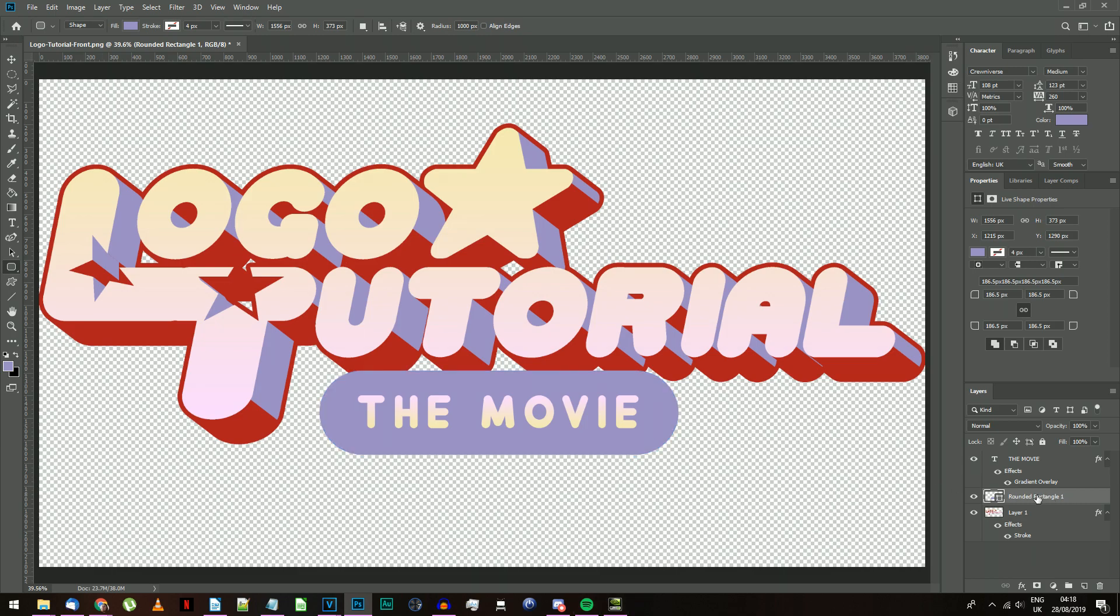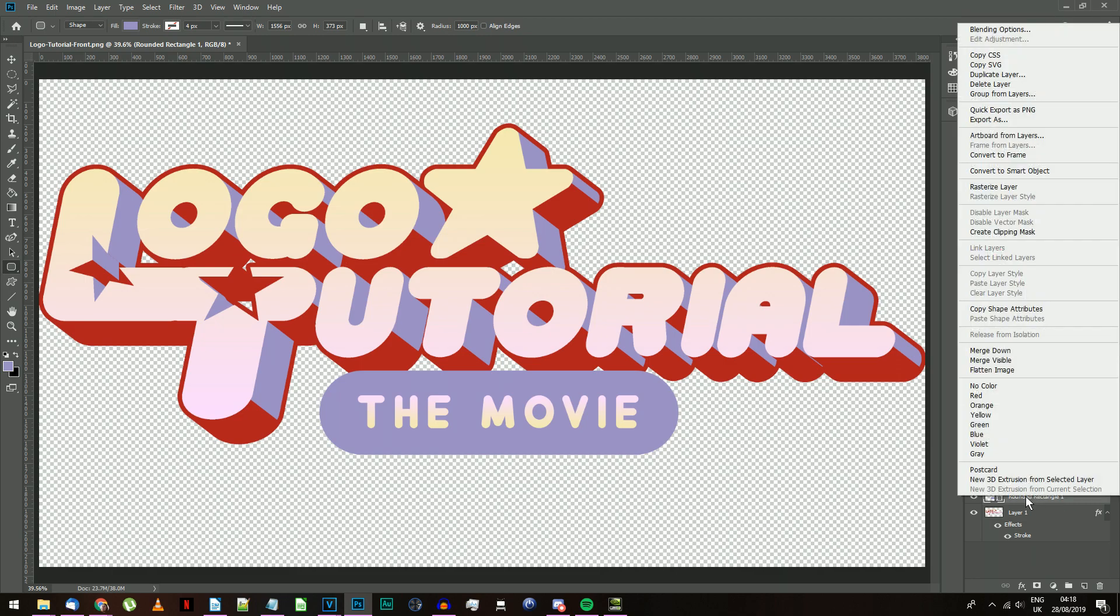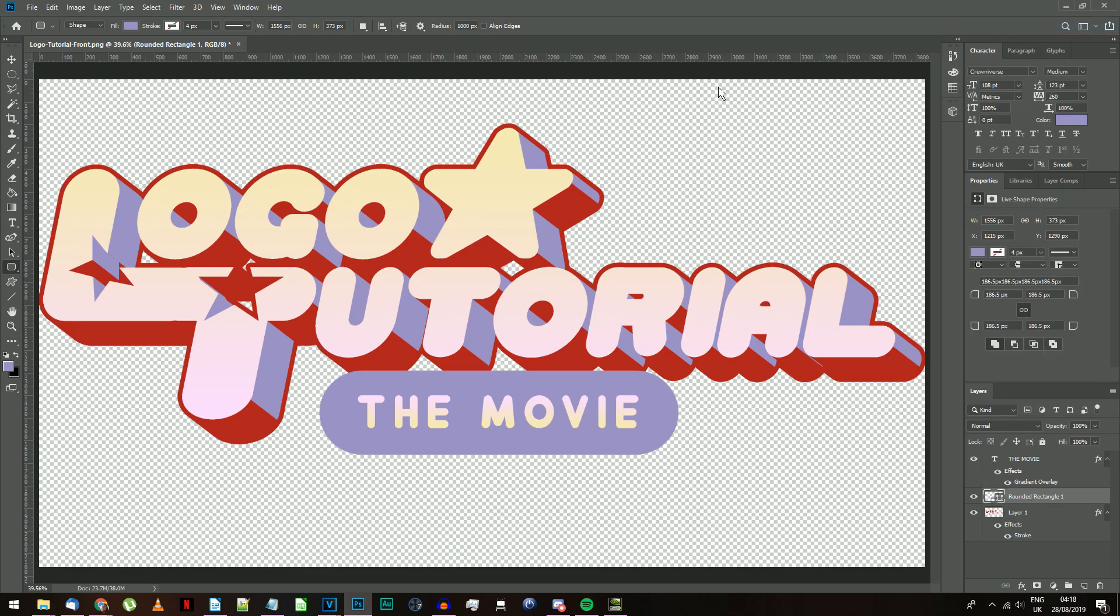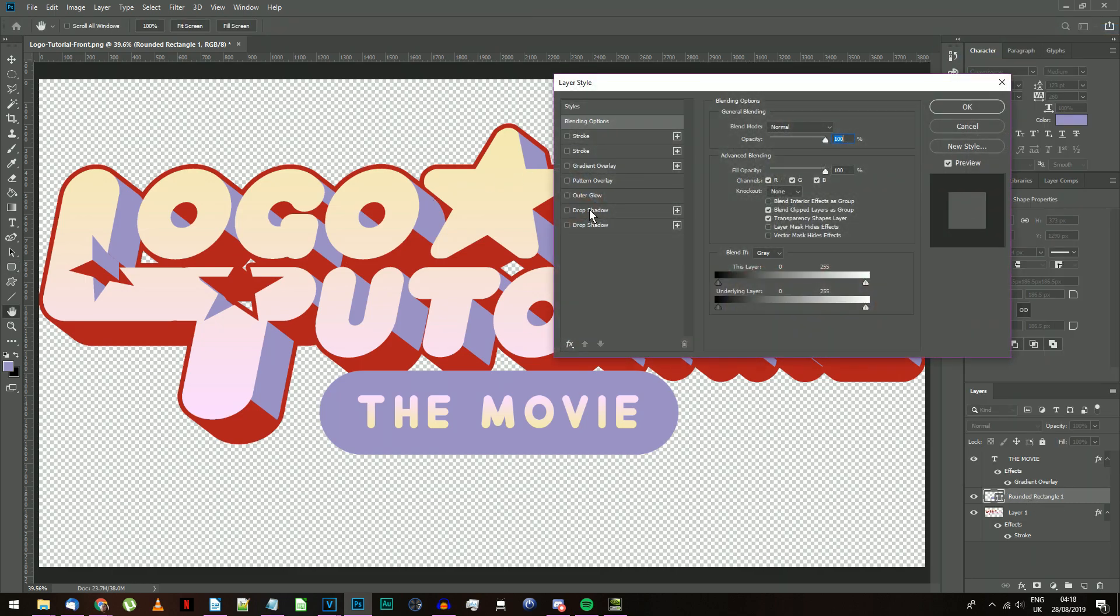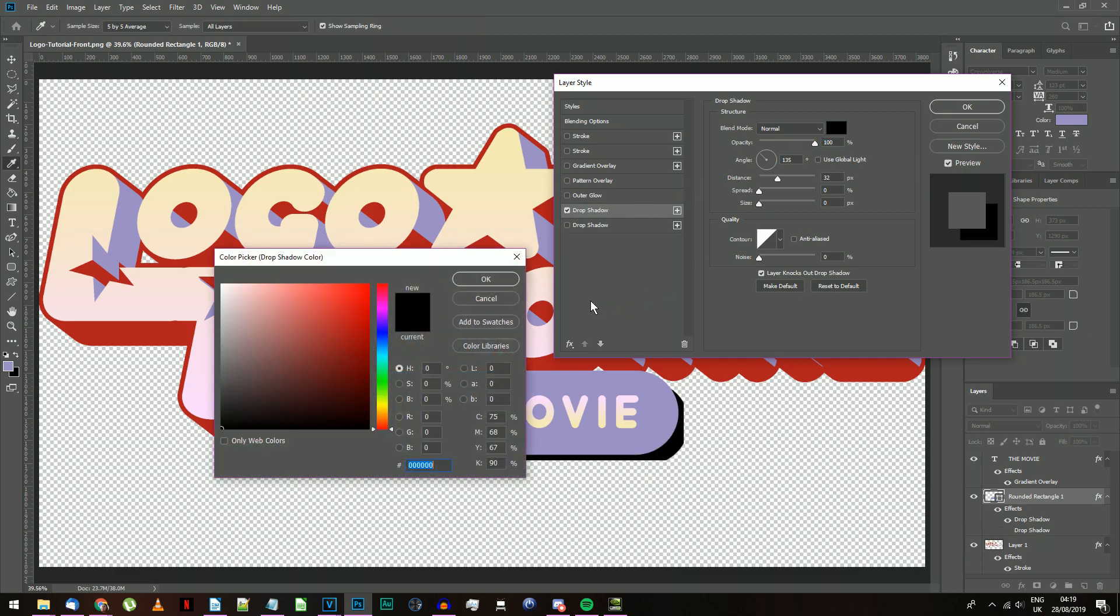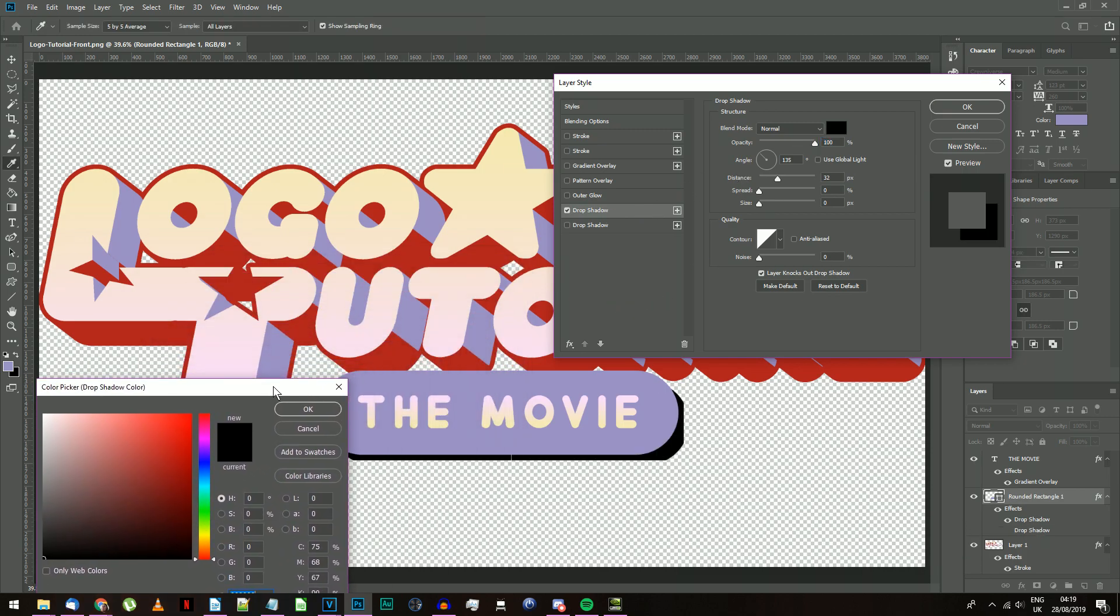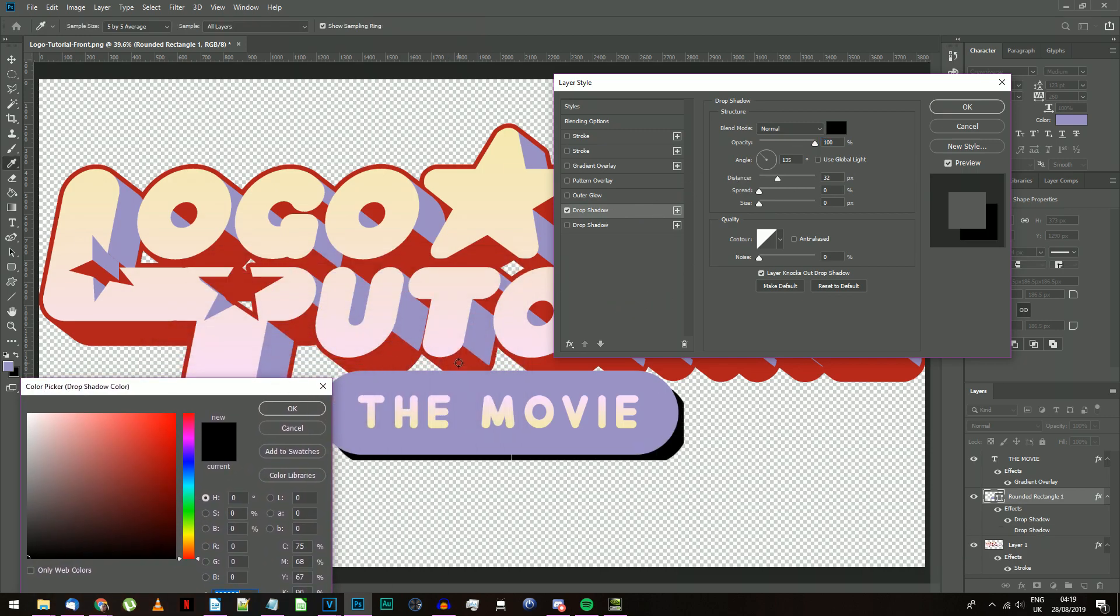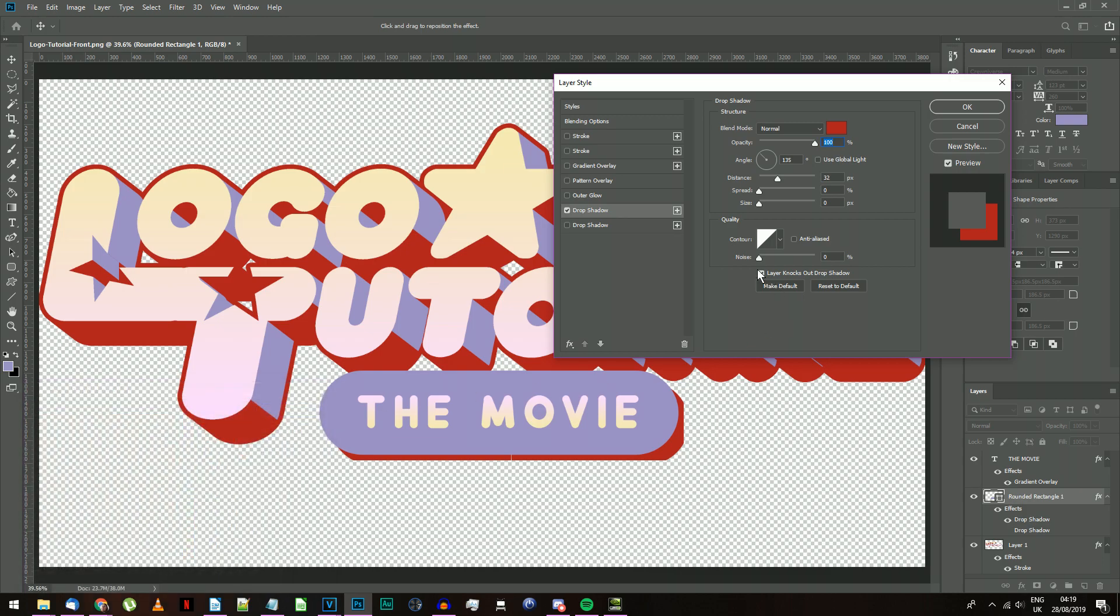Finally, this needs a little red background, so open the Blending options for your rectangle and add a drop shadow. For the color, copy the red from your logo text. Set the Angle to 135 degrees, Size to 0, Spread to 100. My distance here is 32, but you may need a different number if your document is a different resolution to mine.